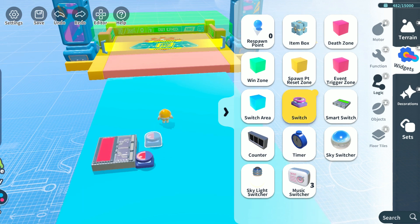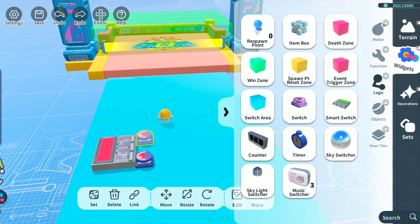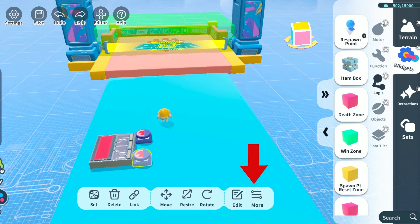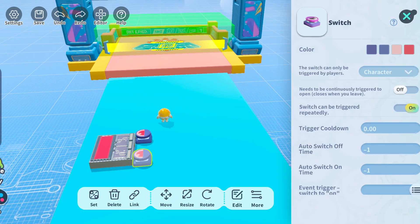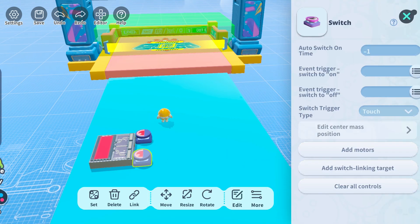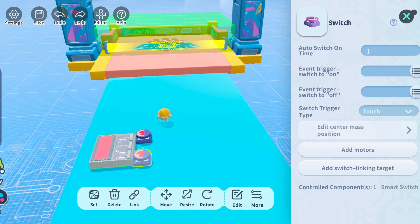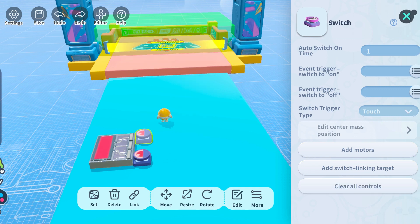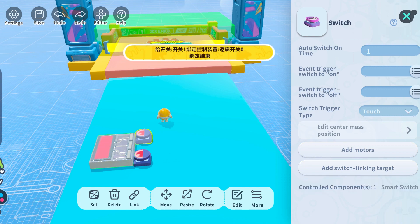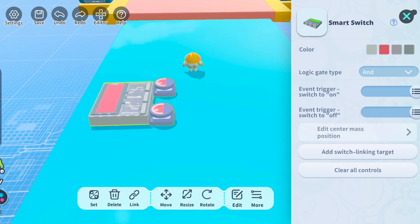Let's learn about linking switches to smart switches. Find advanced settings in the switch area, tap 'Add Switch Linking Target', then tap a smart switch. This message means the link has been established. Let's link the other switch using the same process. Next we'll need to set the gate type for the switches.